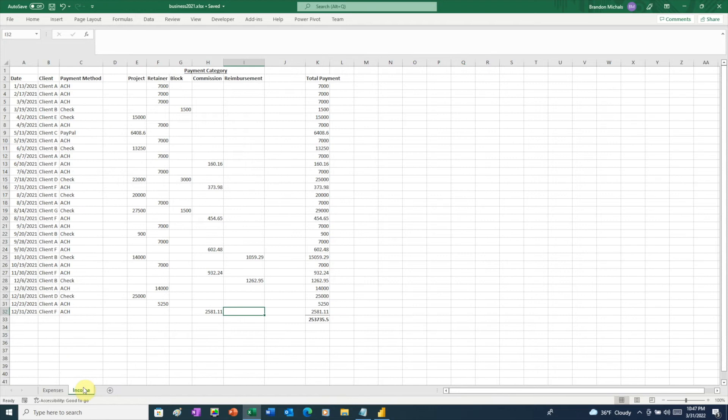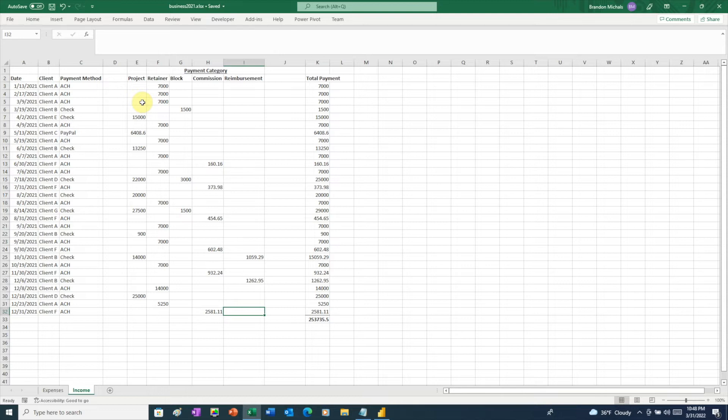Taking a look at the income spreadsheet, we have all the dates in a clean format. But when we look at our income amounts, these are separated into different categories, and each category is in its own column. To use this data, Power BI is going to need all of those amounts in a single column.